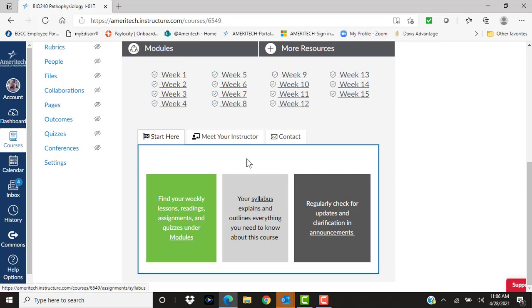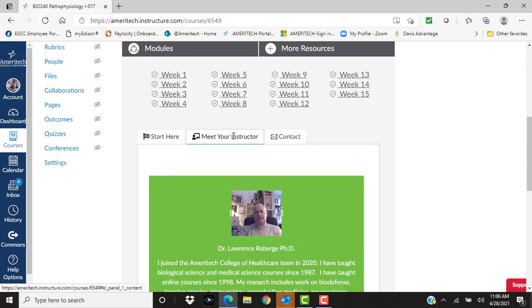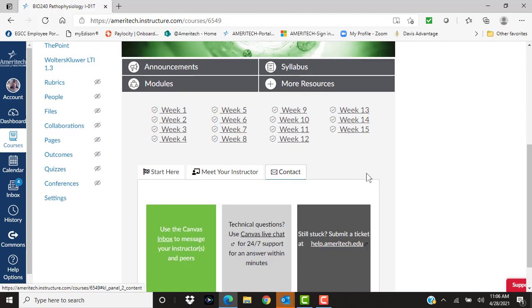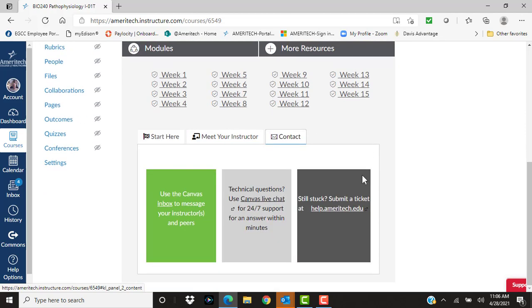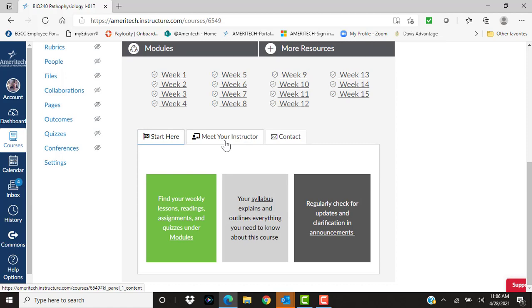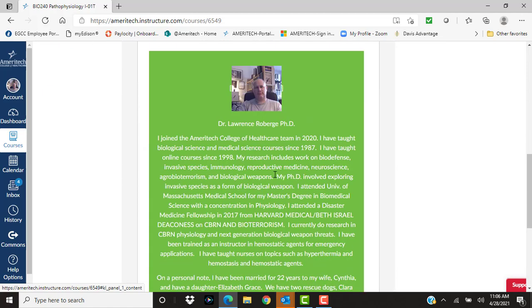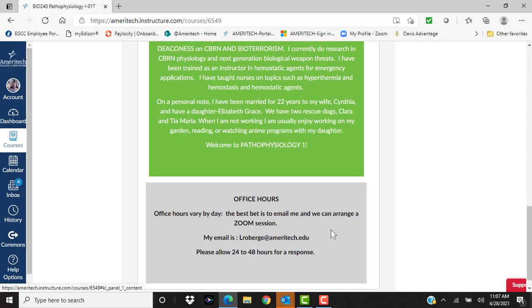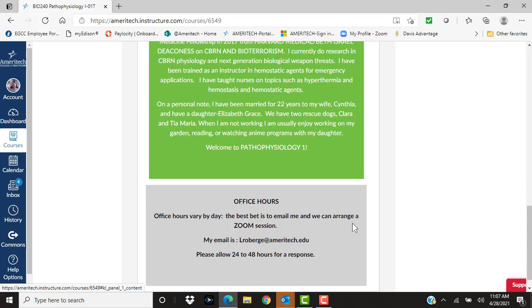As you can see here, there's information here about myself, how to contact me. It's a little sticky there, but my email is present right down here. If you need to get a hold of me, send me an email. I will usually answer within 24 hours. They allow me up to 48, but I check my email every day. Yes, even on Saturdays and Sundays.